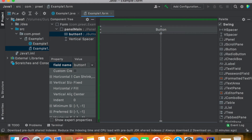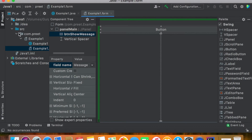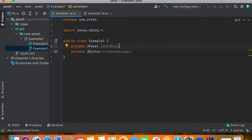On ExampleOne.form we add one button and give it a meaningful name like 'btn_show_message', then press Enter. In ExampleOne.java you can see that panel main and btn_show_message — one panel and one button — are already added.